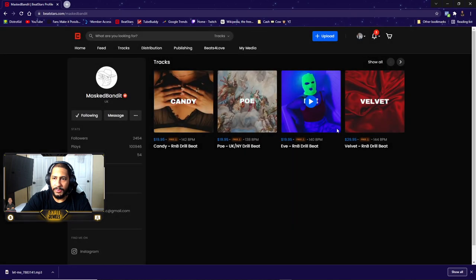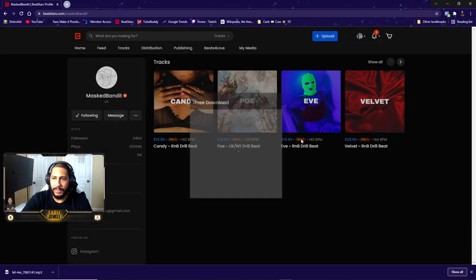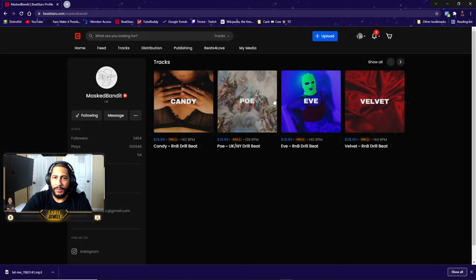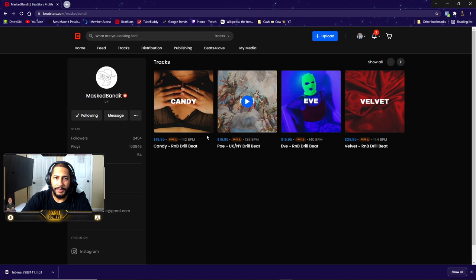Download his beats for free because I already follow him. So all I had to do is follow him and boom.